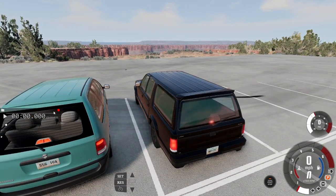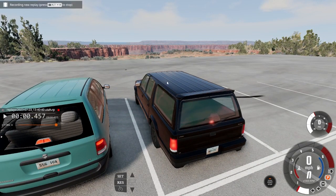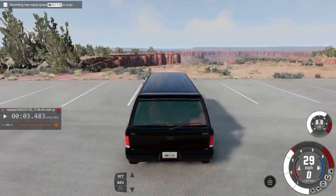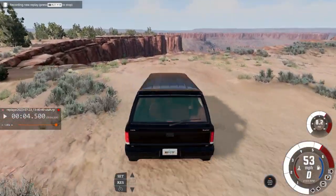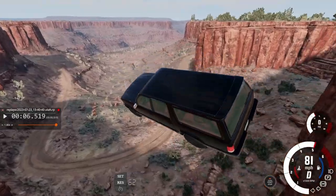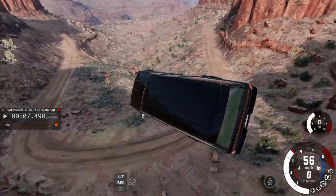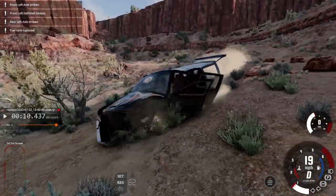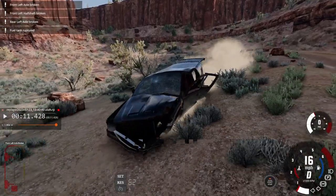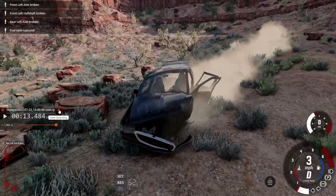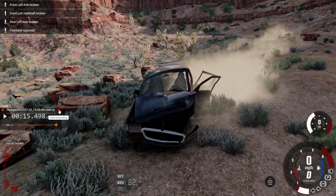You can begin by clicking the little red dot and start driving around. As I drive, the replay feature will essentially memorize every movement my car makes until I end the replay. To end the replay, just click the red dot — it turns into a square — and it will play back for you.